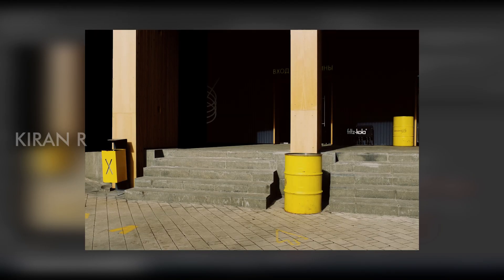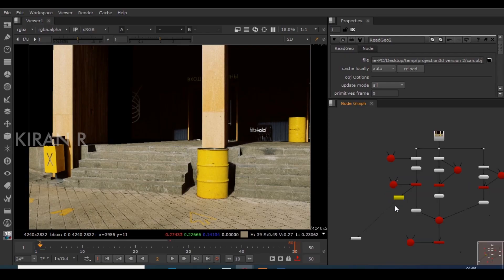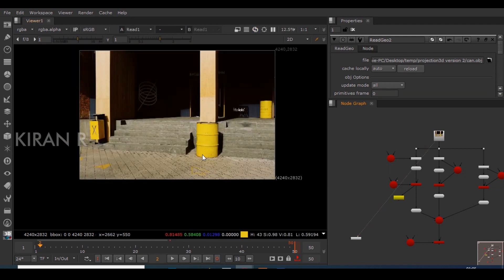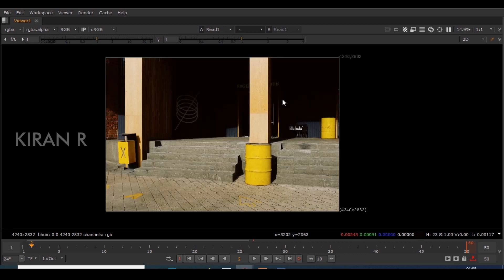Hello guys, welcome to my YouTube channel. In this video I'll be showing you how to convert a 2D image into a 3D projection, something like this. So let's get started. First I'll be taking an image — you can find this image on pexels.com. I found this image on that website.